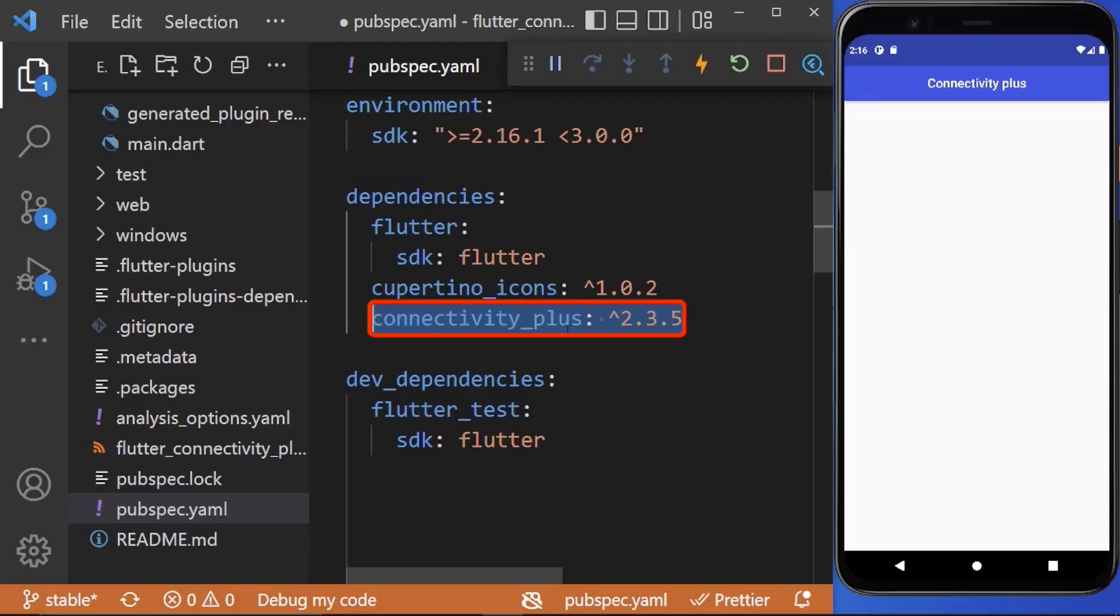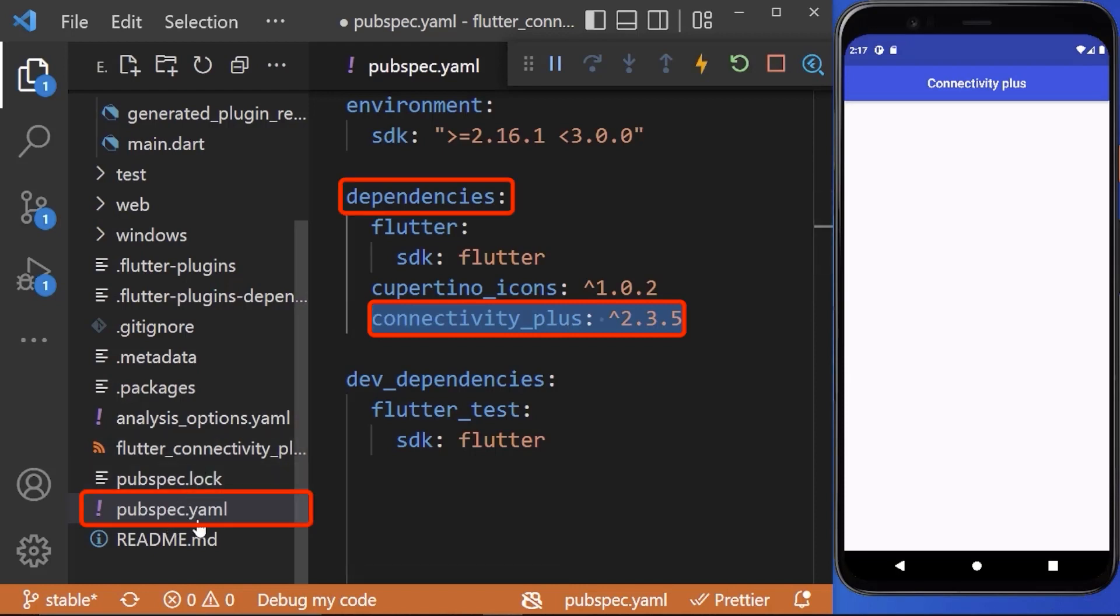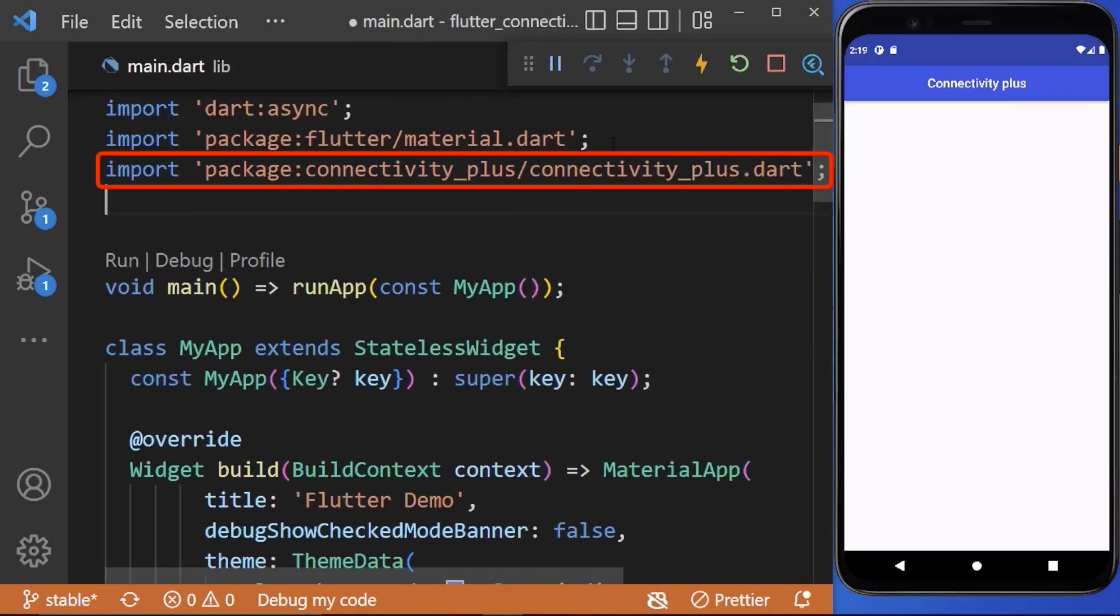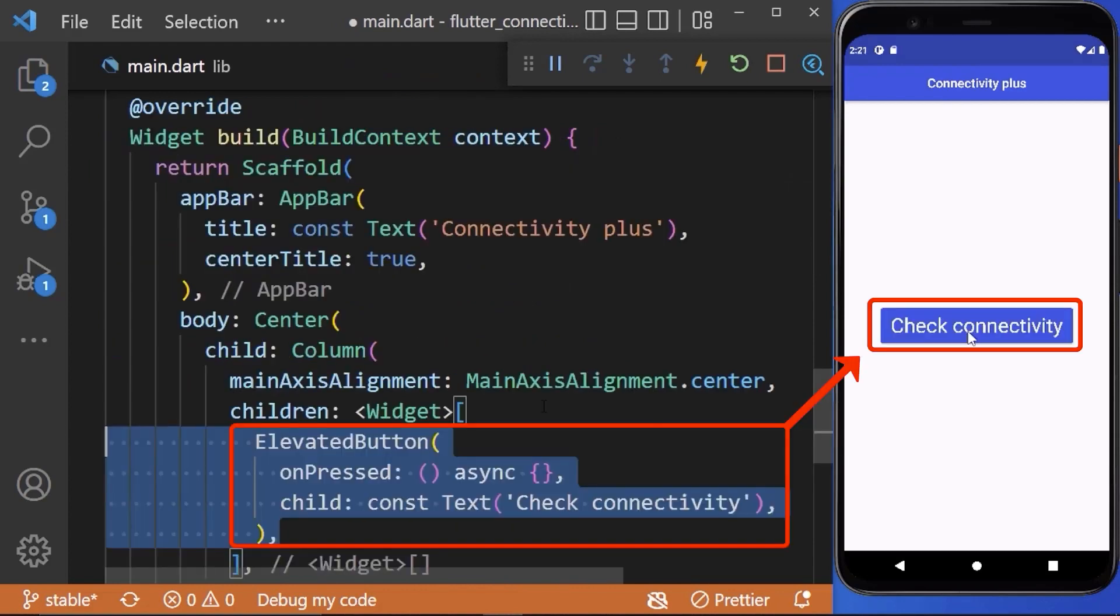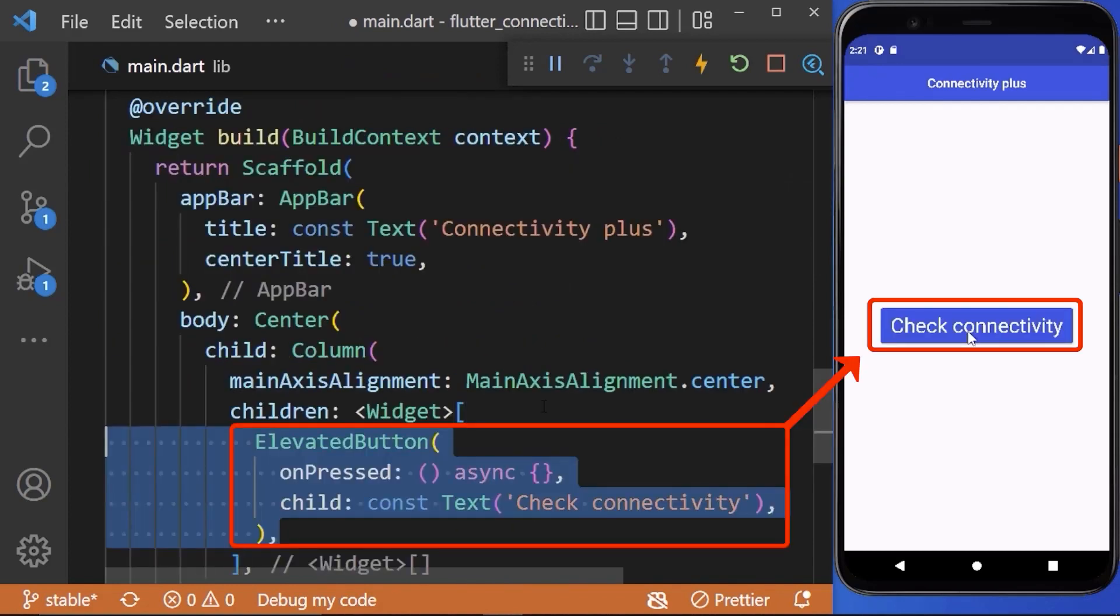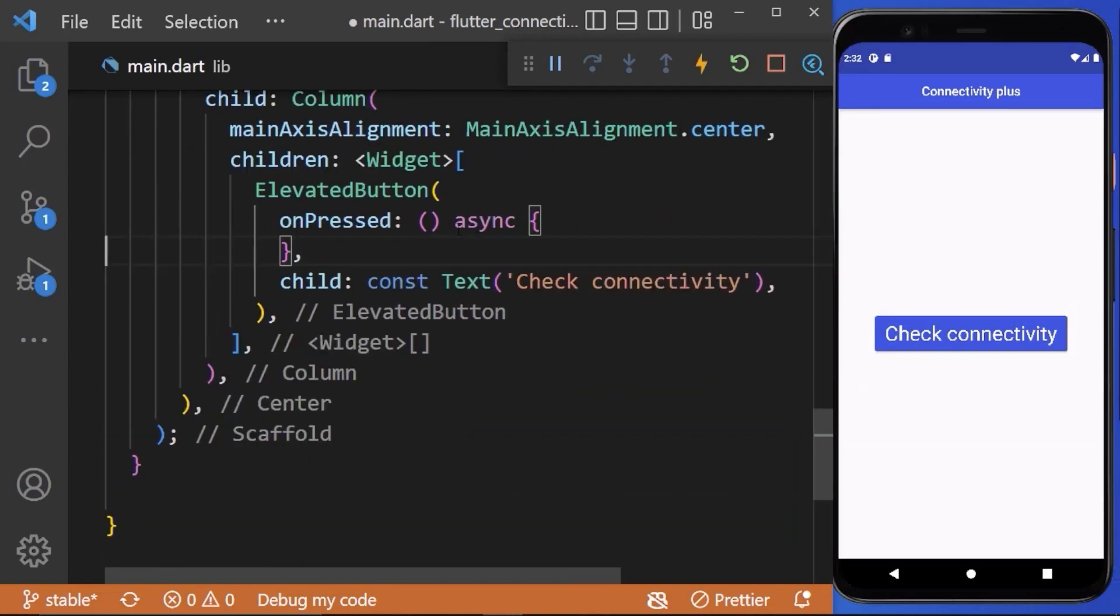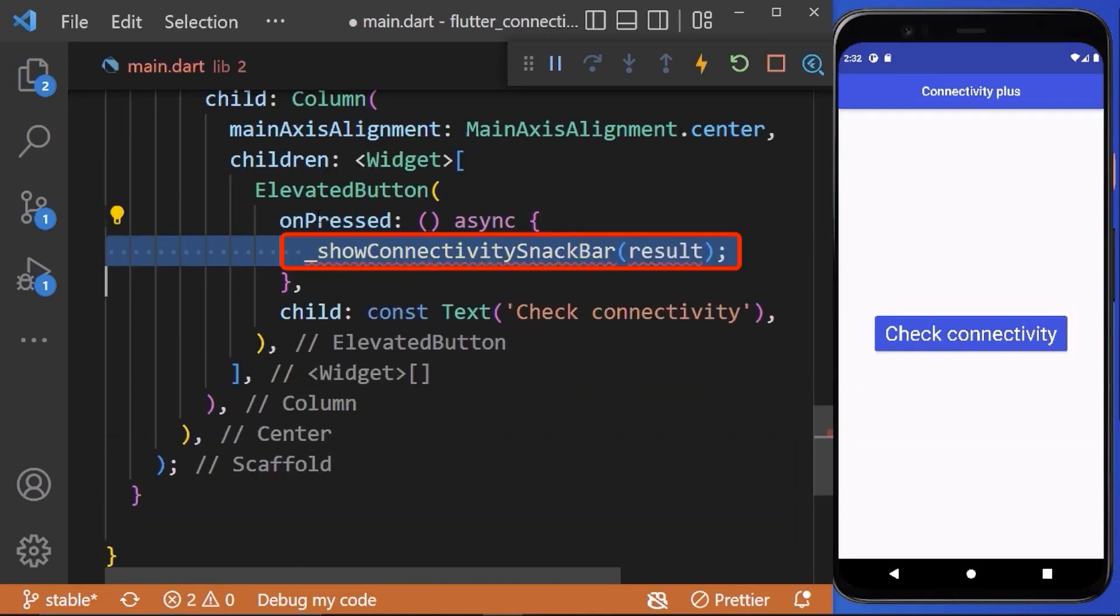First of all, add the connectivity plus package inside pubspec.yml file under dependencies. After adding the import file, let's create a button which shows the connectivity status in snack bar when we press it.